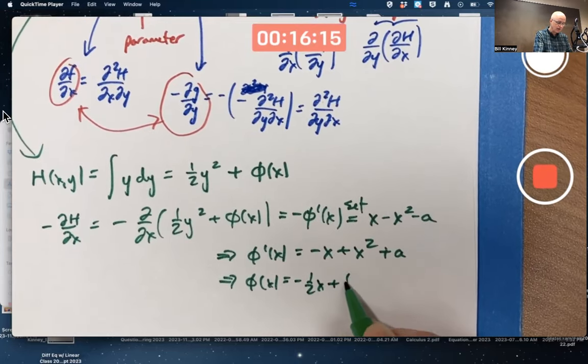The chain rule can be visualized with a tree diagram: H depends on both x and y, and x and y both depend on t. You multiply the derivatives along each path and add the results. This holds for more complicated situations as well — you multiply derivatives along all branches and add. The idea is that along a solution curve, H depends on t, and we can differentiate it.